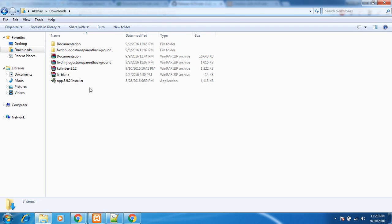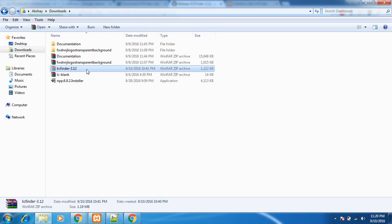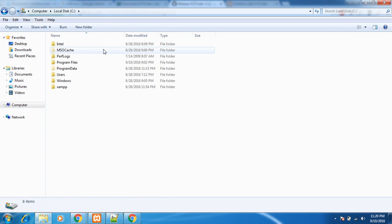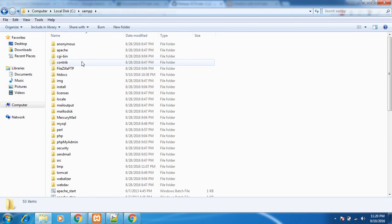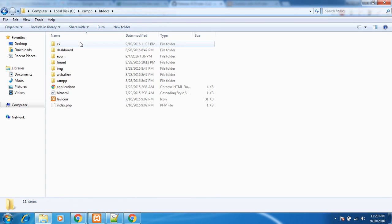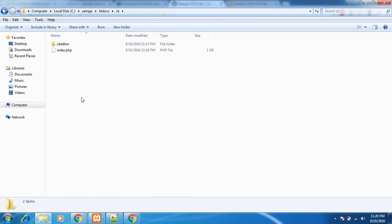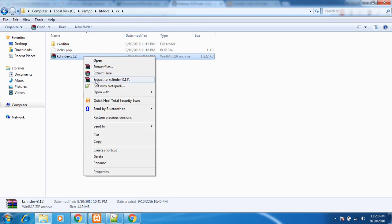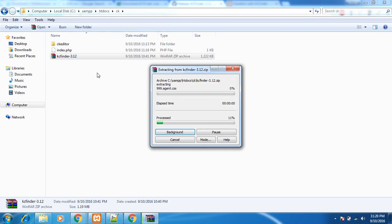In the downloads section I guess yes, KCFinder 3.1.2, then just go to the folder where you want to install it. Extract here.